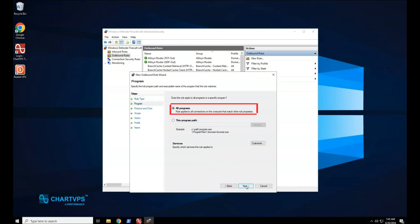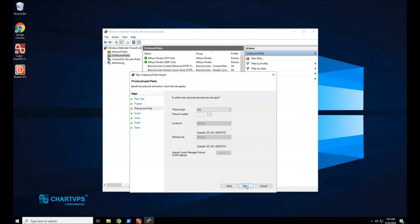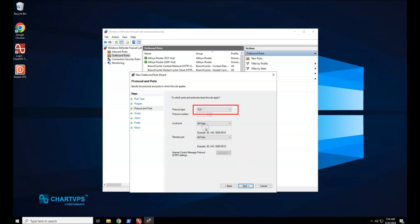On the Program page, select All Programs, and then select Next. On the Protocol and Ports page, select the protocol type that you want to allow. To allow the rule to a specified port number, you must select either TCP or UDP.